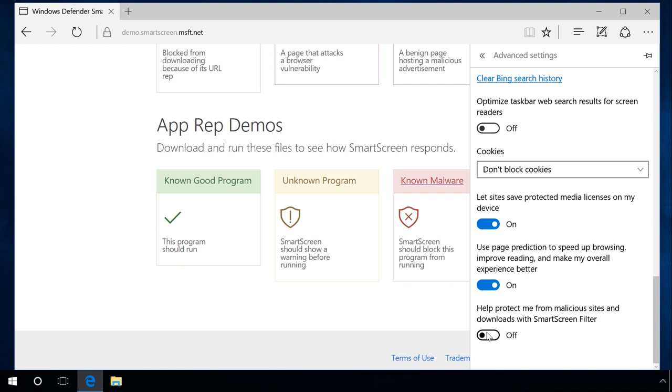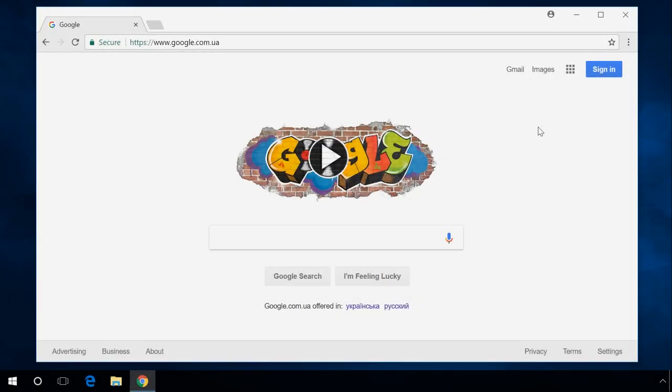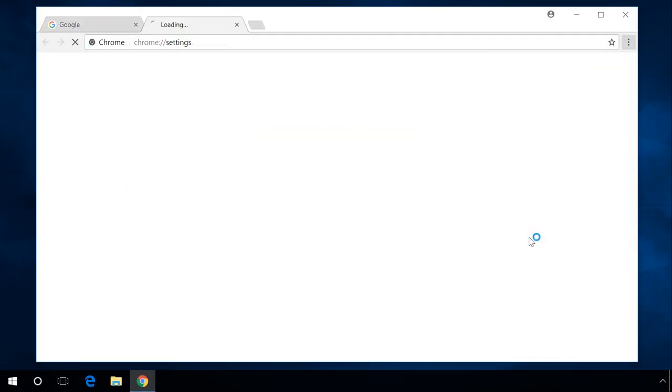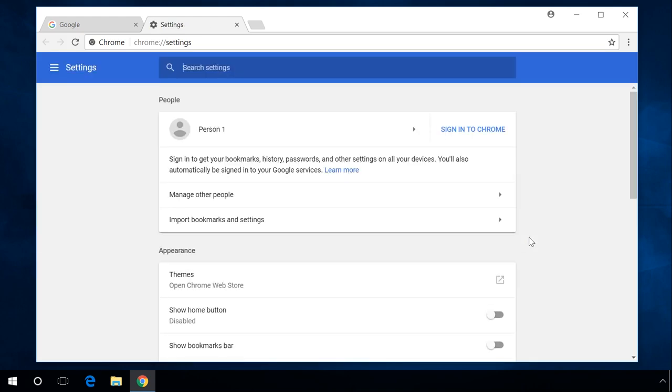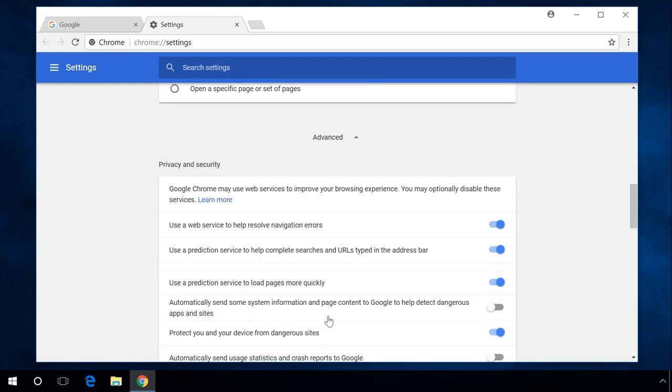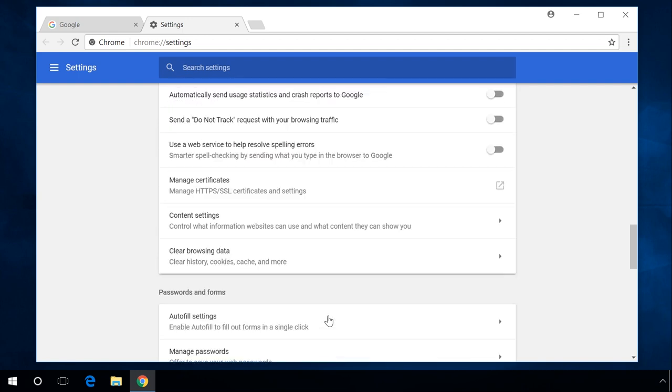All popular browsers have a similar function. In Google Chrome, it is known as Protect you and your device from dangerous websites. In earlier versions, it was Malware and phishing protection. You can enable or disable it in the menu Advanced, Privacy and Security.